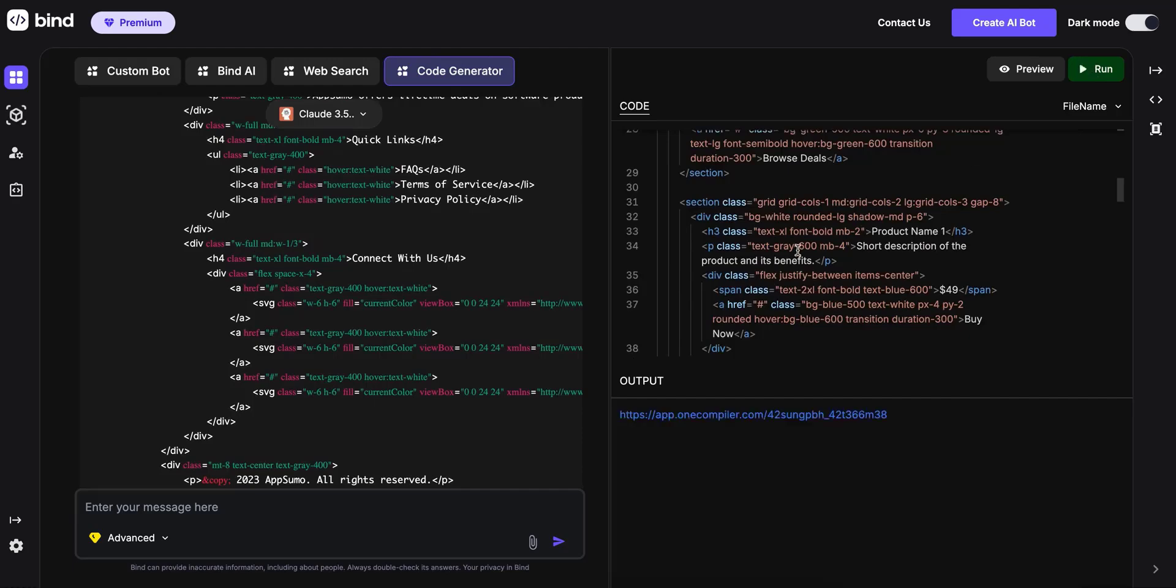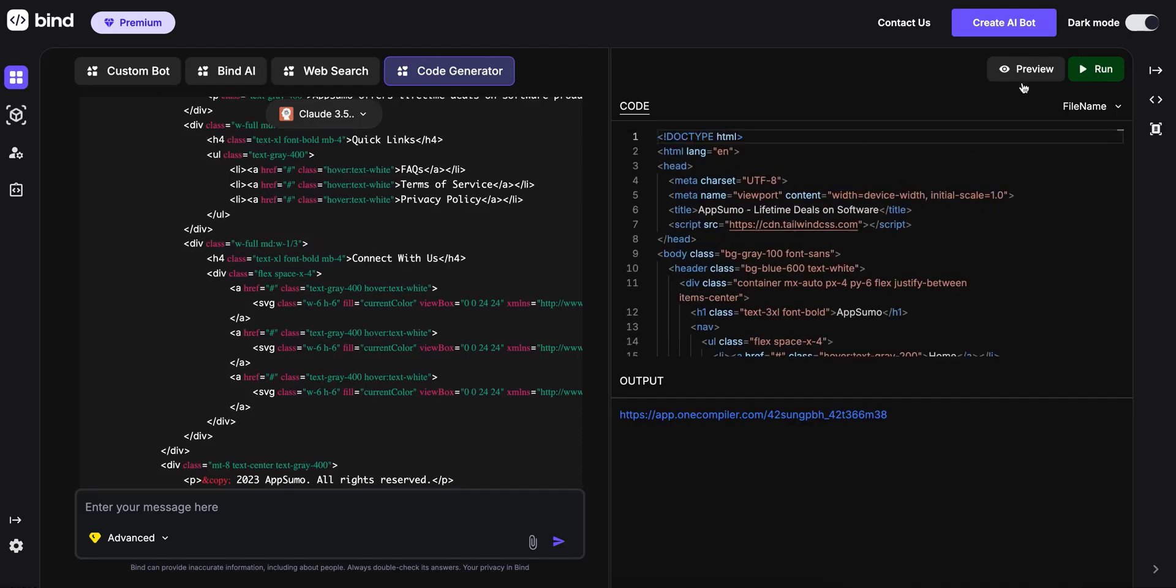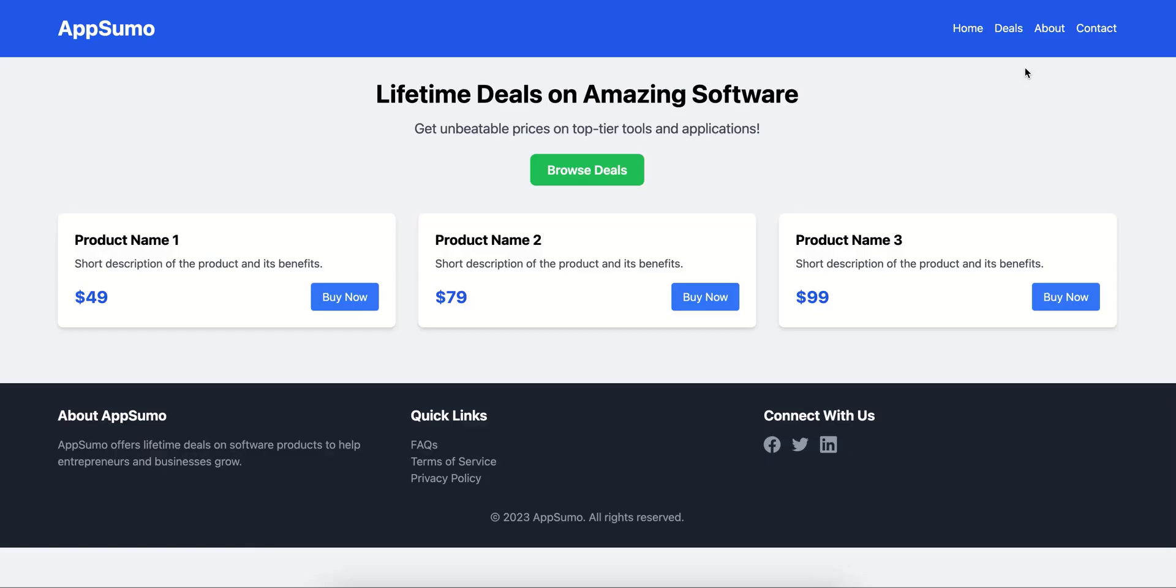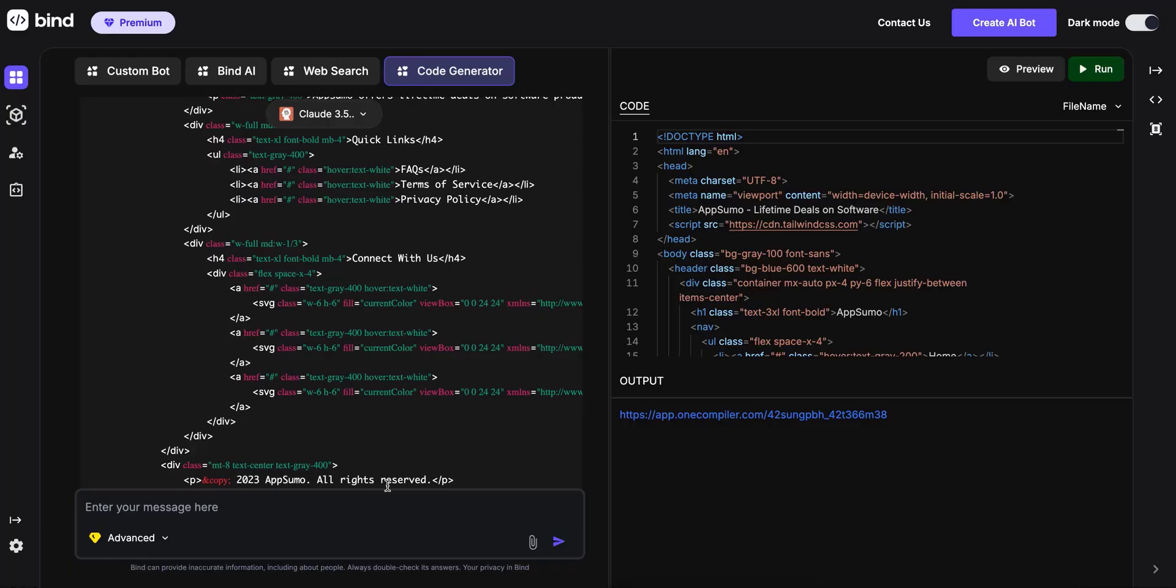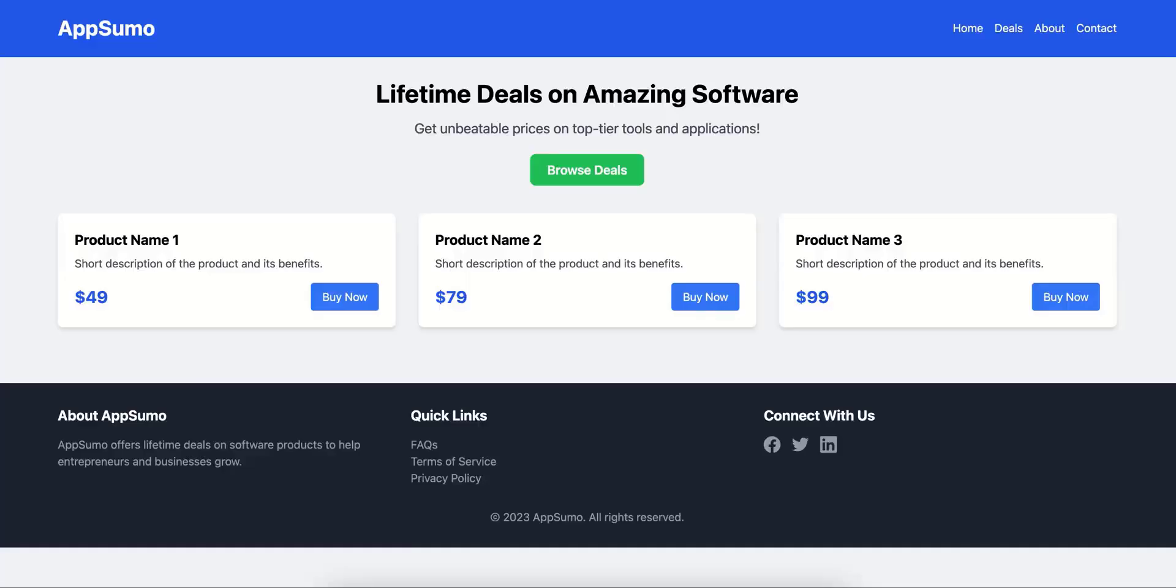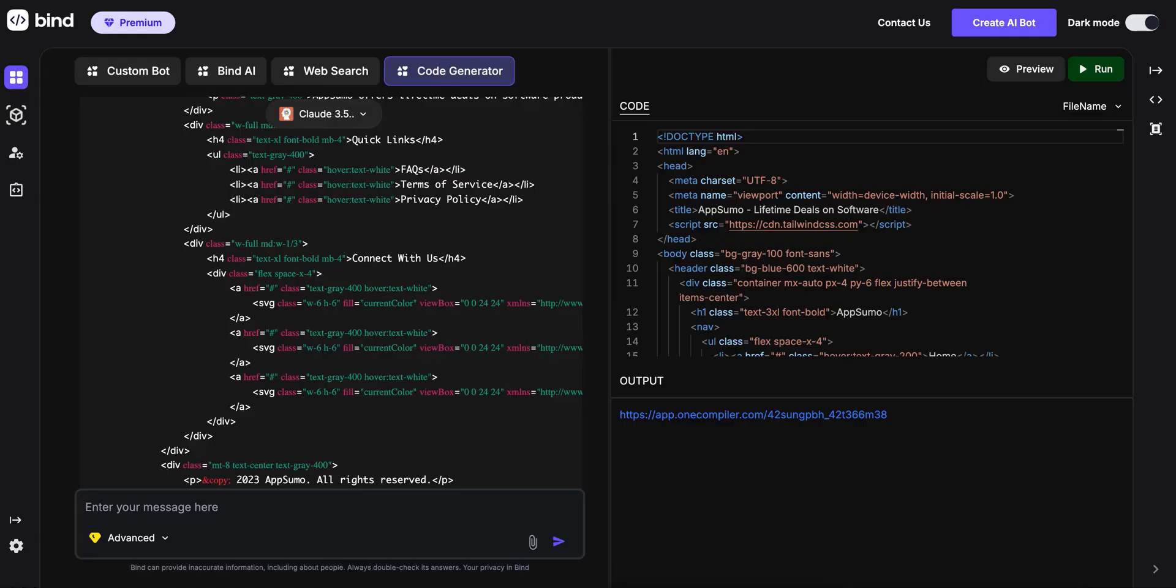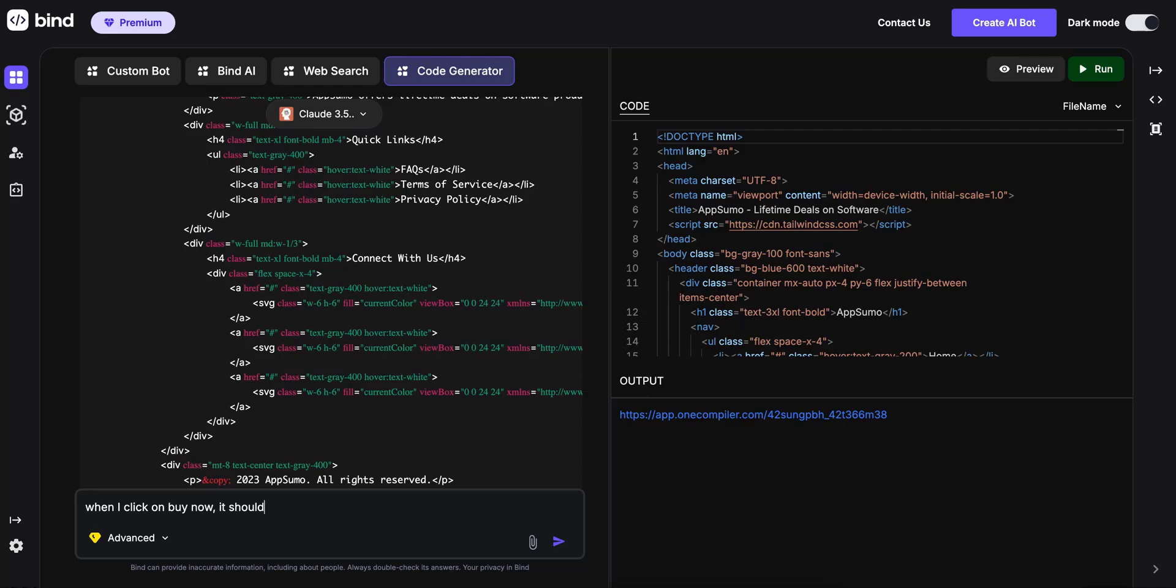I'm going to hit run and it's going to create a temporary hosted preview. It has created a web page. I can give it subsequent instructions like, when I click on buy now, it should take me to a checkout page with credit card payment option.